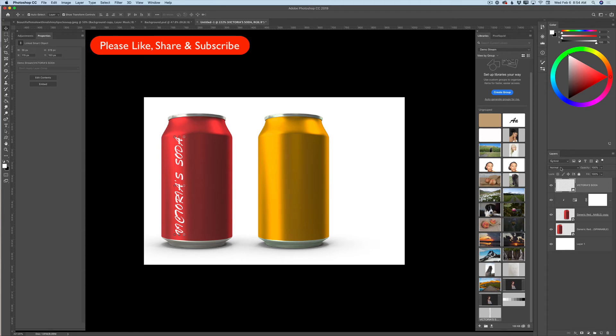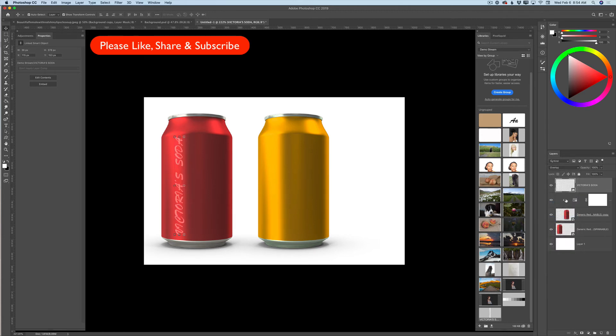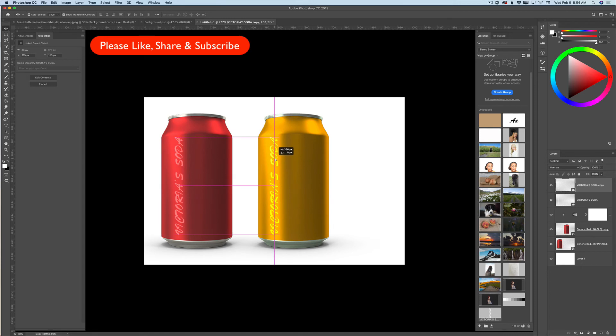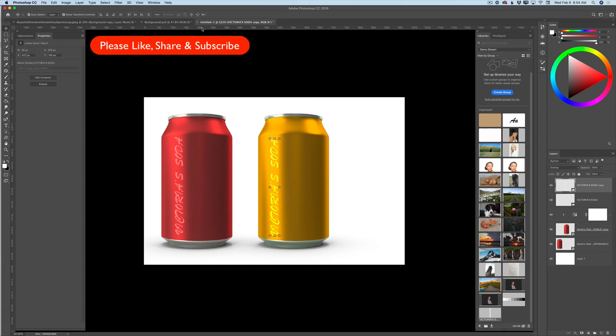And in my layers panel, I will change the blend mode to overlay. I will duplicate my customer's logo or brand name and I will move it to my other can. You can reposition it, resize it, you can do anything you like or your customer likes.